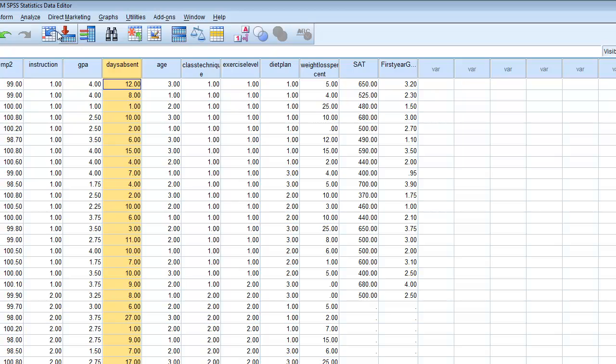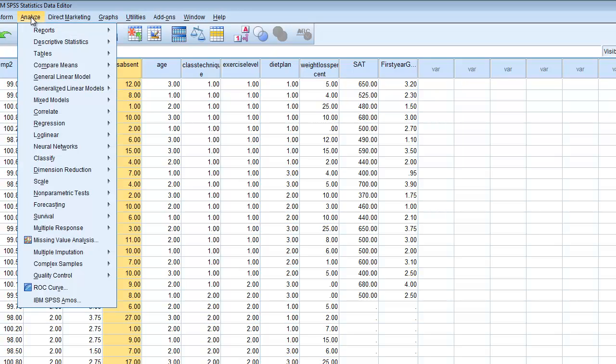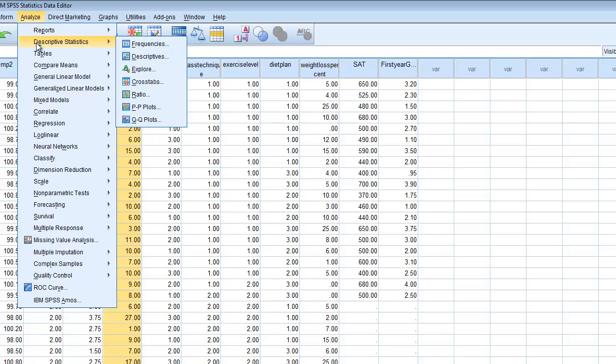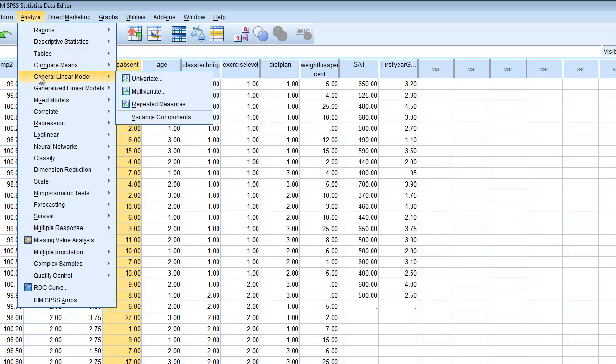The first thing we want to do is access the Analyze menu and go to the Analyze drop-down. We're going to go to the General Linear Model and then choose the Univariate option. The reason we're choosing Univariate is because we have a single outcome — uni meaning single variable — a single quantitative outcome that we're going to test.